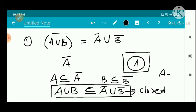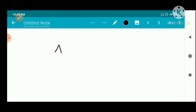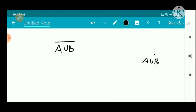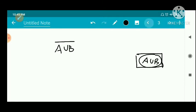First, we are working on A union B. The closure of A union B — since A is a subset of A closure and B is a subset of B closure, we have A union B is a subset of A closure union B closure. Therefore the closure of A union B is a subset of A closure union B closure.